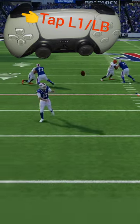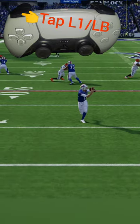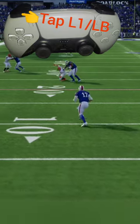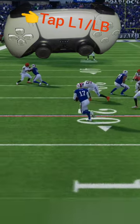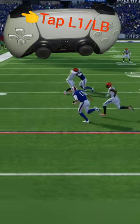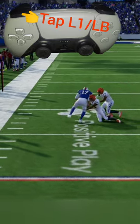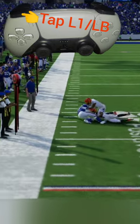Here we've got a decent matchup, we've got some good blocking, and we're not quite able to get as far as we want, but we're able to get some positive yardage there.